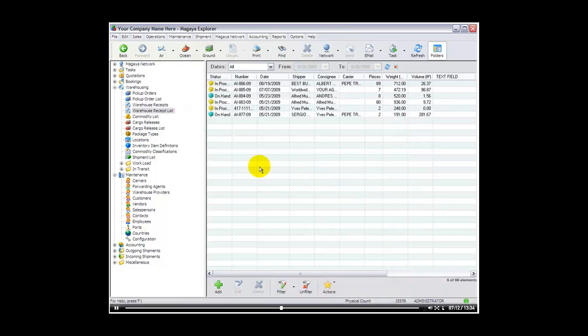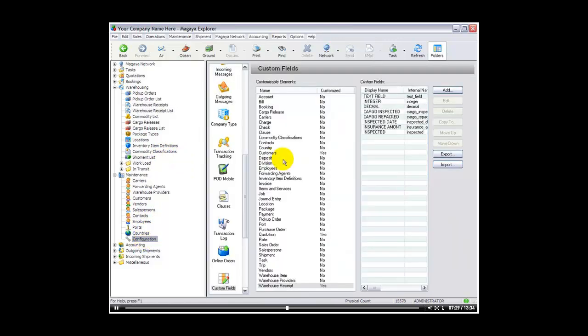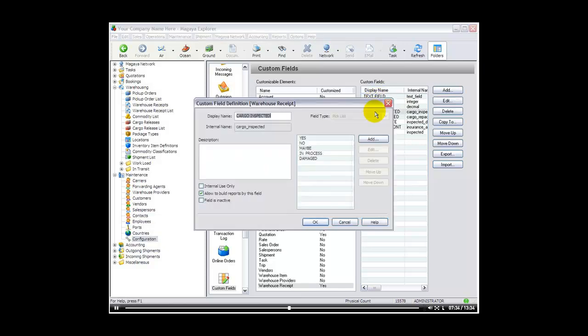Now let's suppose you wanted a custom field to be added to a document. We're not going to cover how to create custom documents, but I'll just give an example on how it would work. The first thing you need to know is the field name. So if we go back to configuration, back to our custom fields, let's say we wanted the cargo inspected field to appear in our warehouse receipt. The internal name that Magaya has created for you is cargo underscore inspected. So that's the name we need to know.